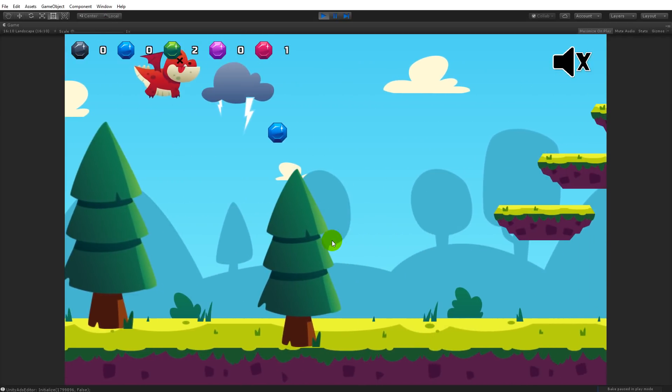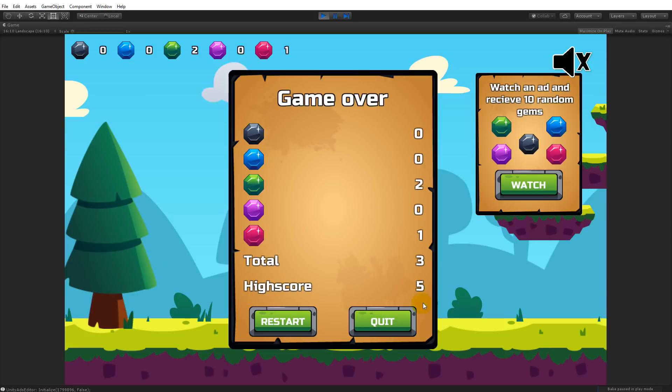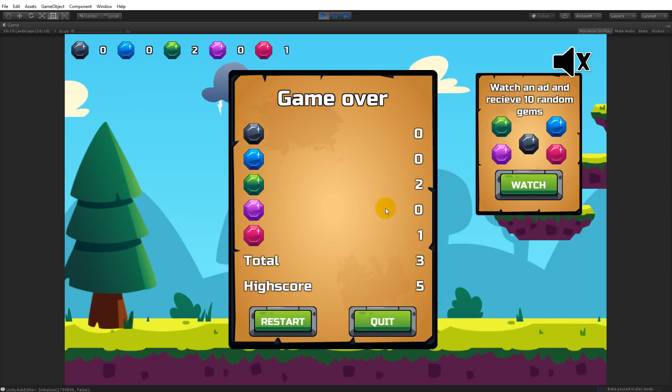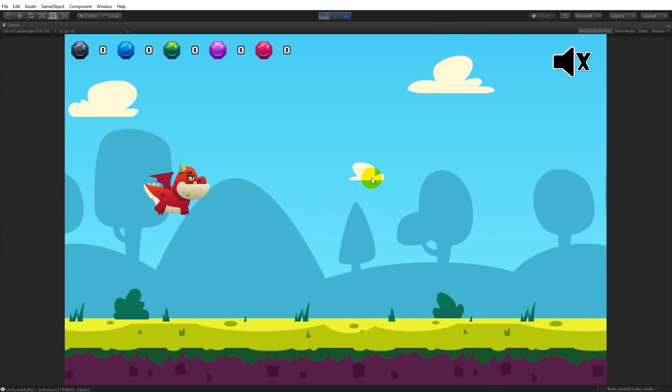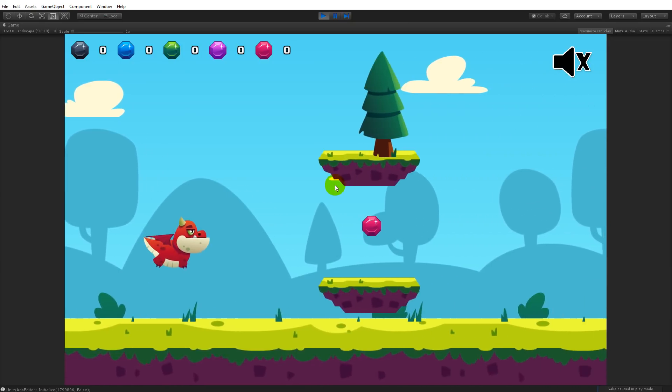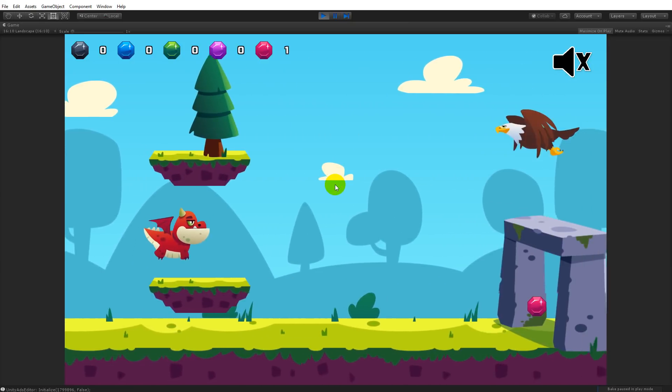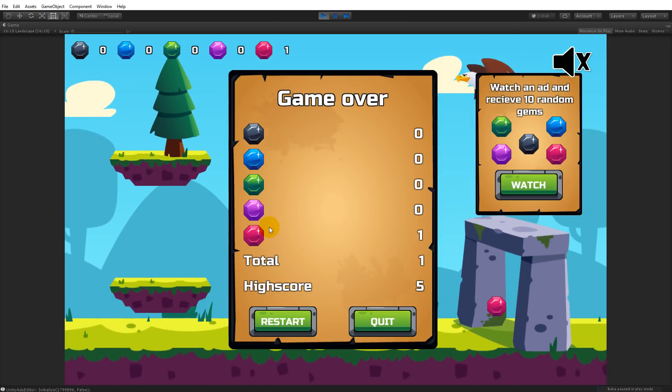We have some scrolling background and the background is infinite. The game can keep running forever. It will just keep regenerating new obstacles for us, new ground, new clouds, new background. There is an infinite background. The obstacle generation is random; it's not the same every time you play the game. Every time you play the game it generates a new path with random obstacles.